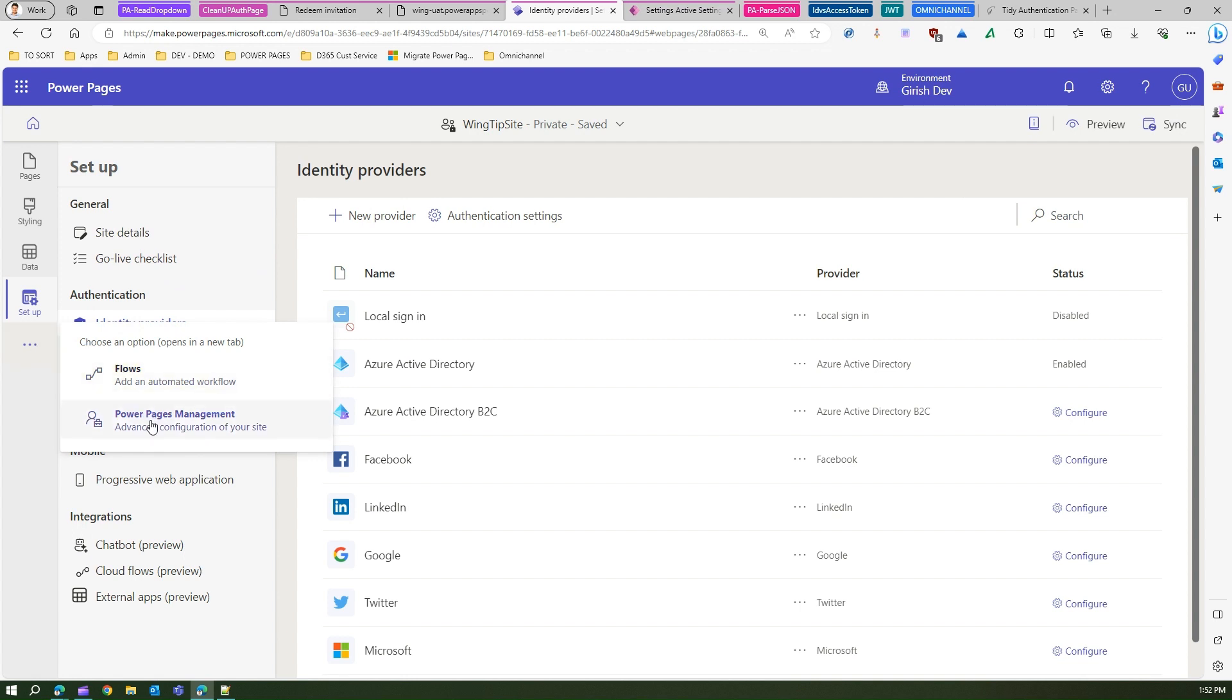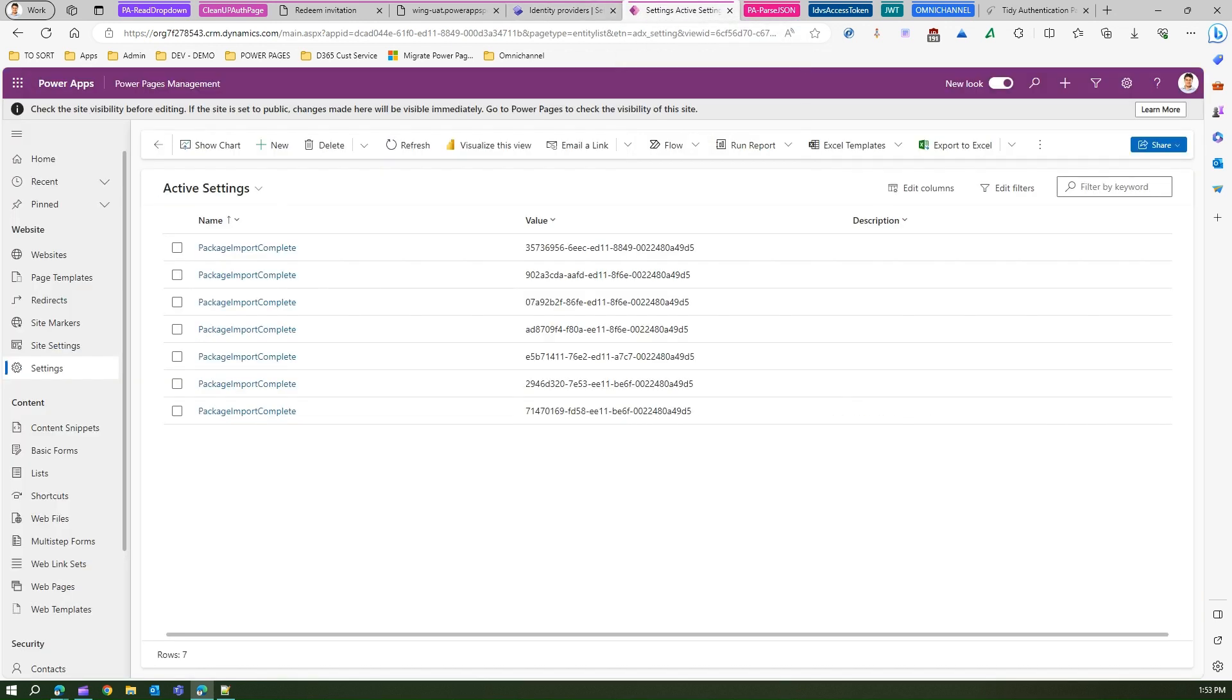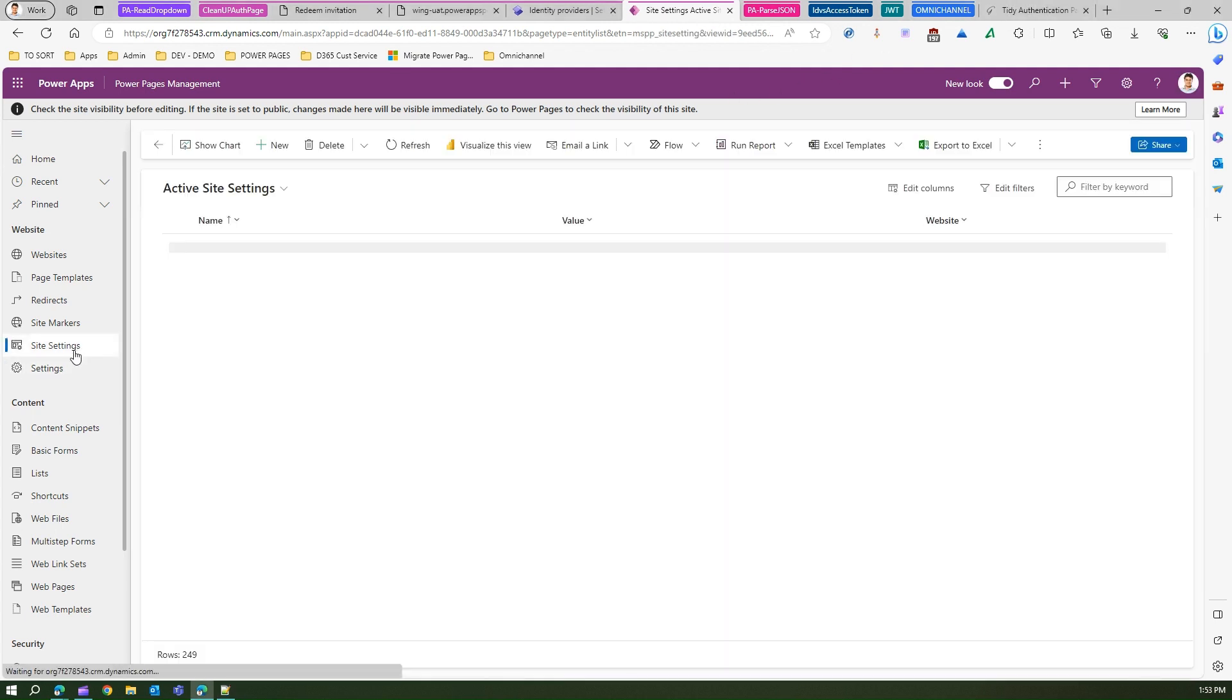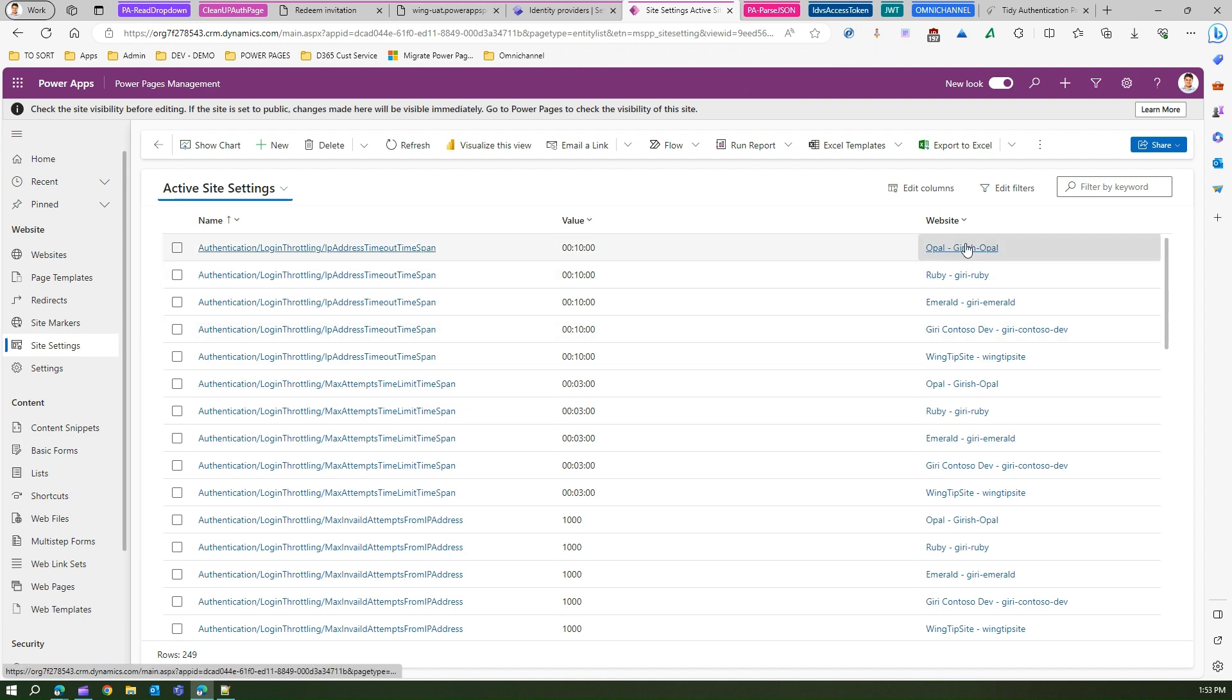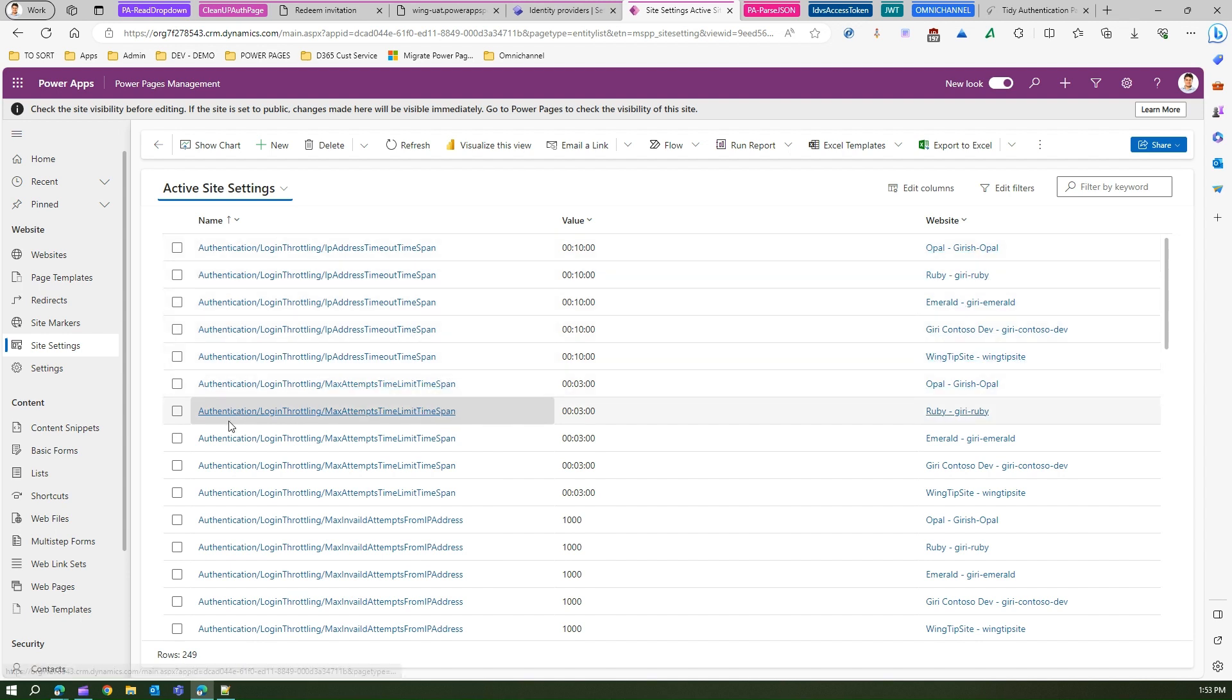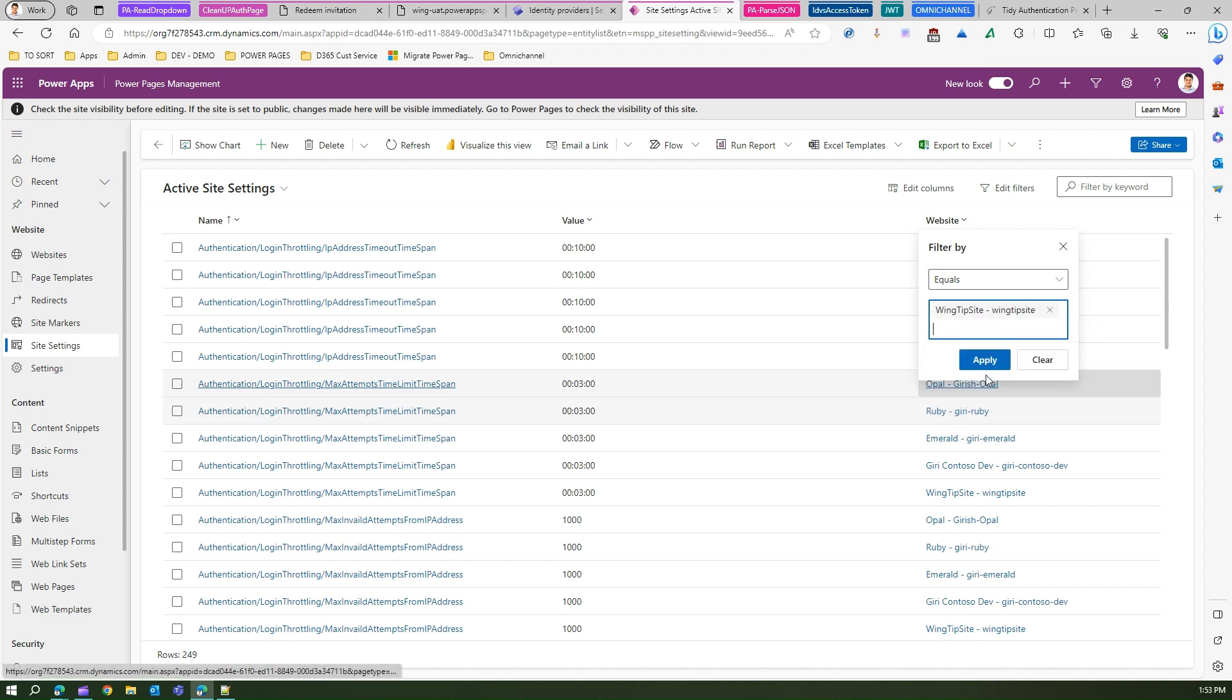In order to do that, you need to go into the backend PowerPages management site. I'm in the PowerPages management site over here. Under site settings, if I go to site settings, there is something related to authentication, so we may need to look into the authentication section.